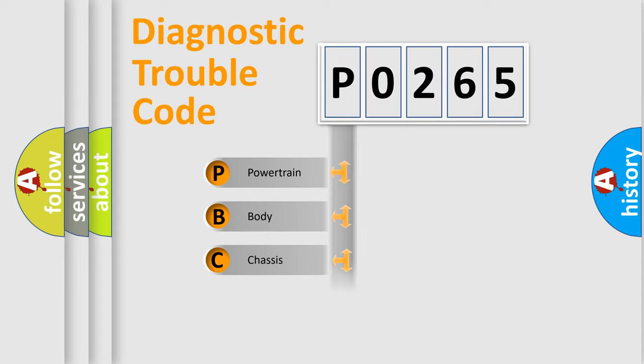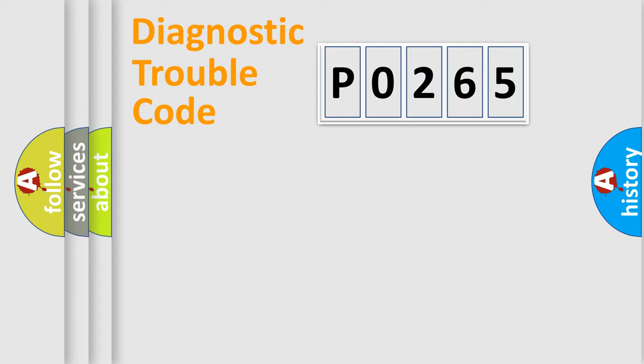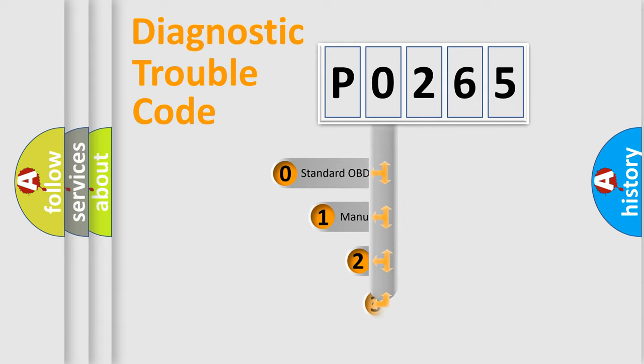Powertrain, Body, Chassis, Network. This distribution is defined in the first character code.